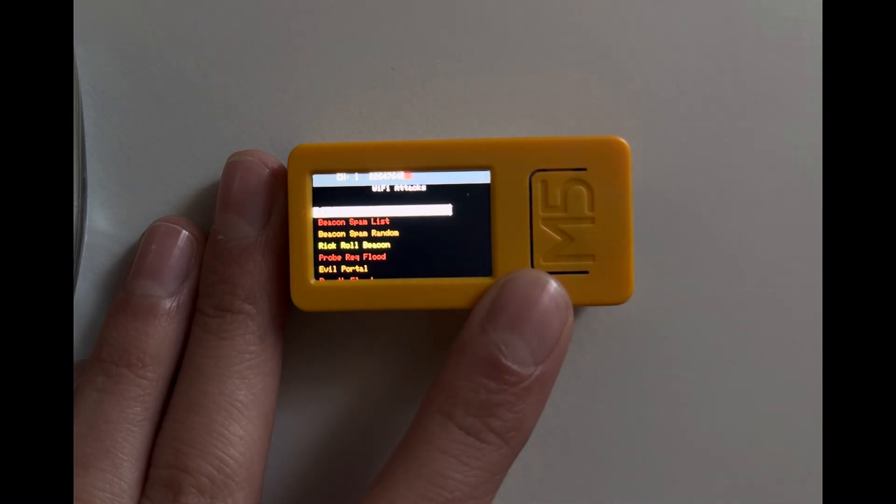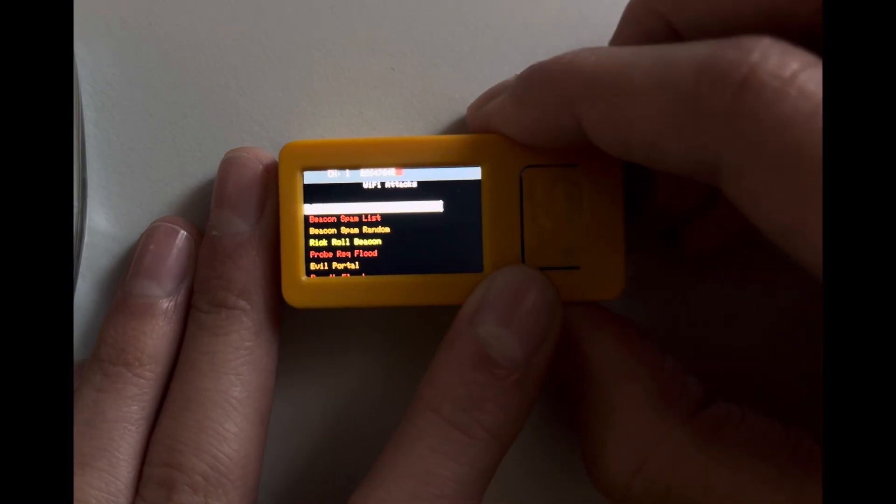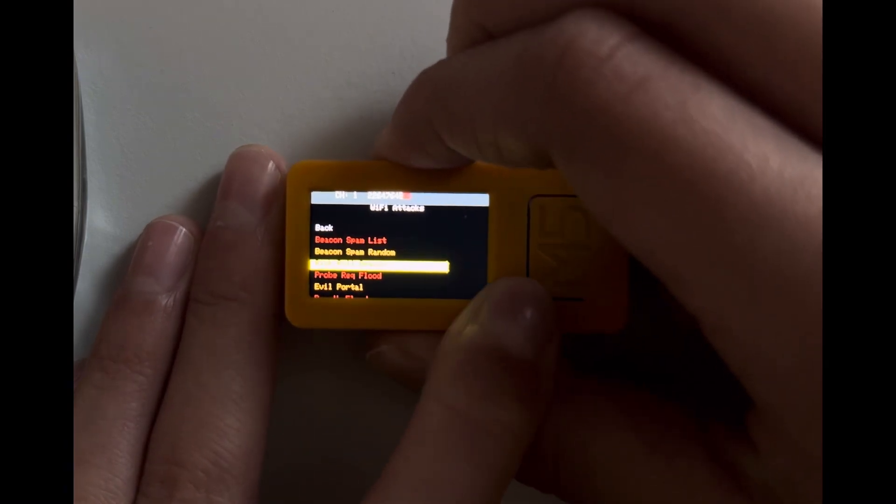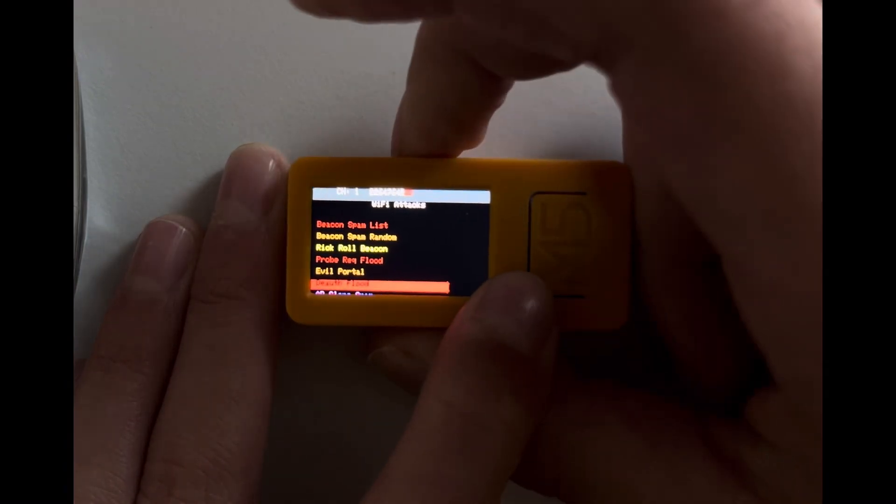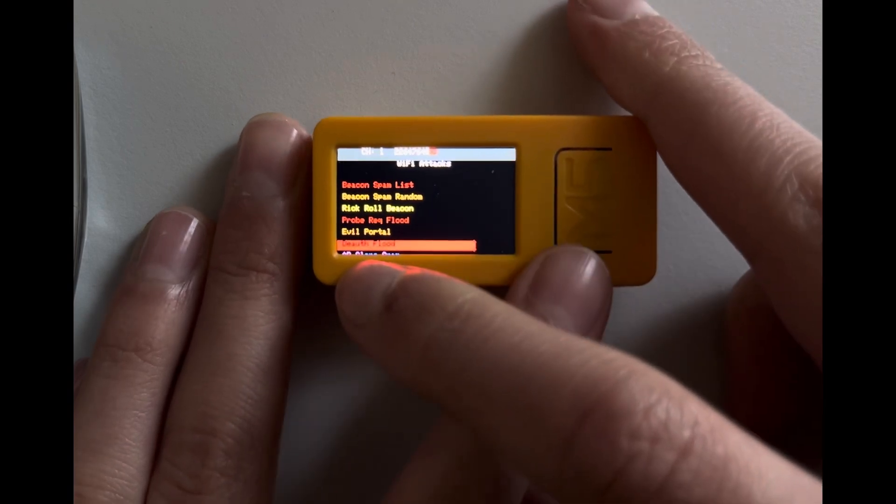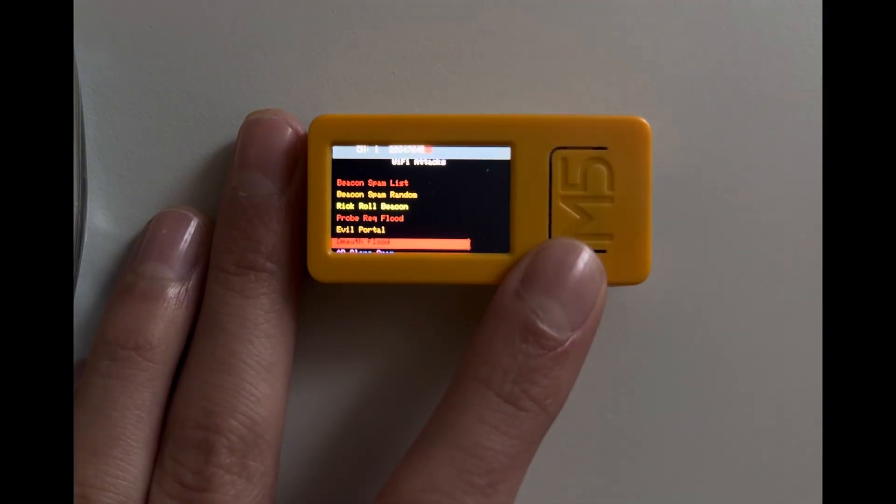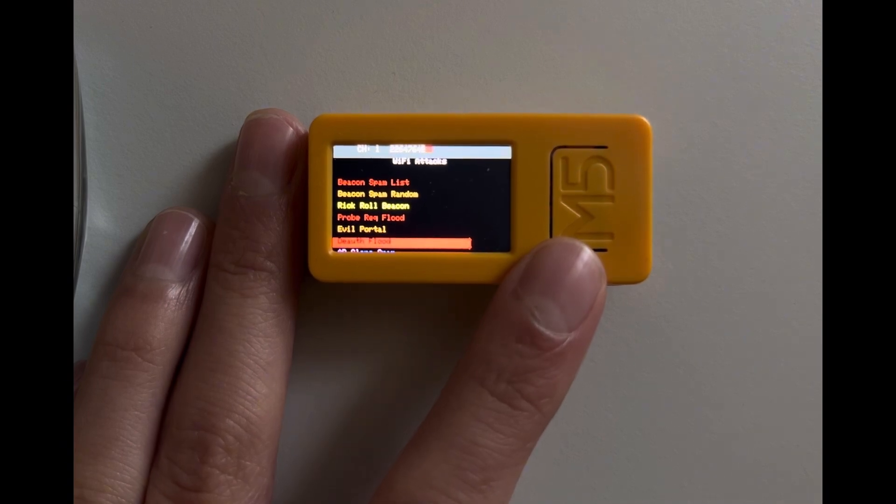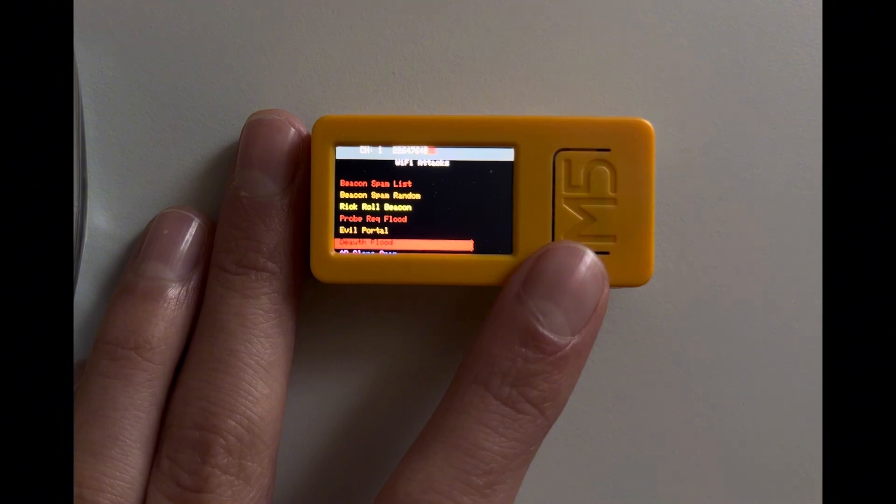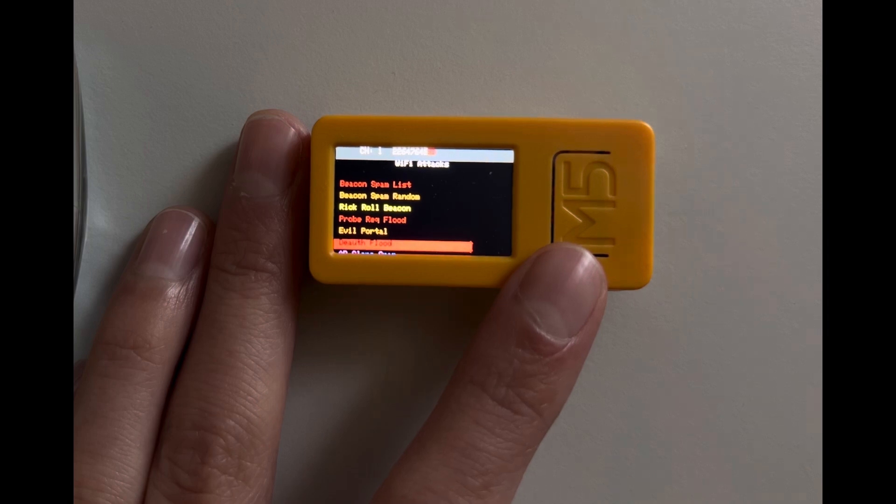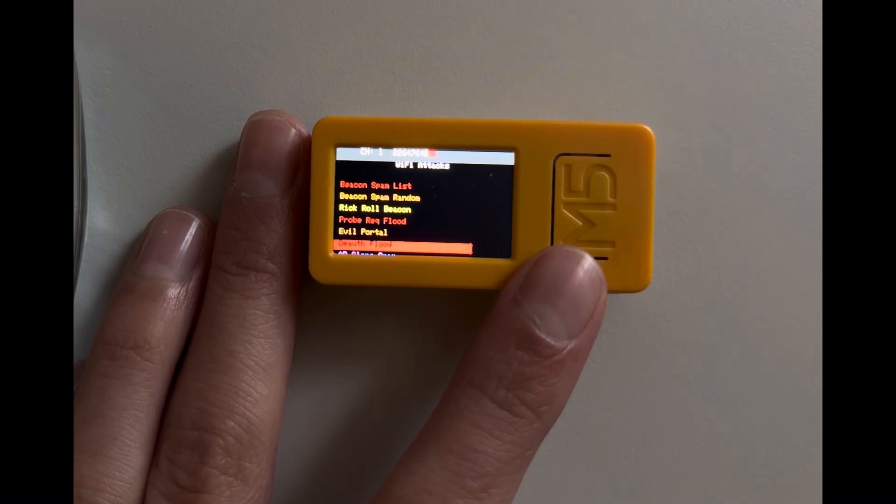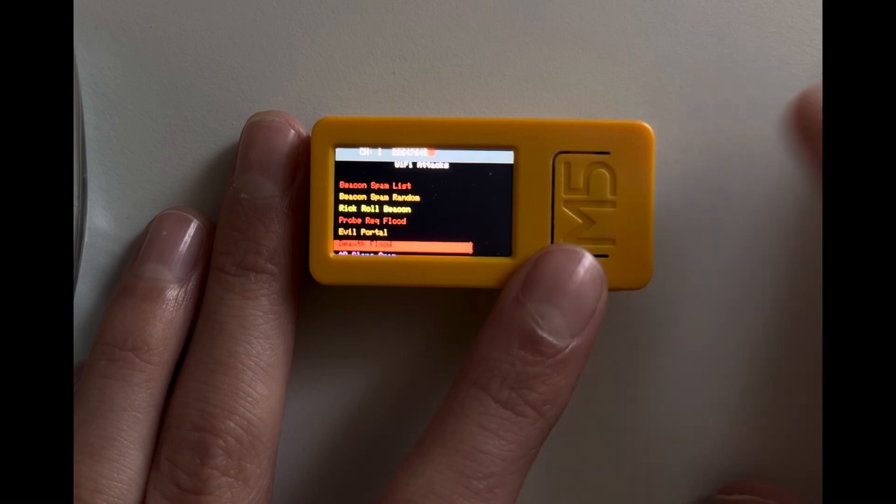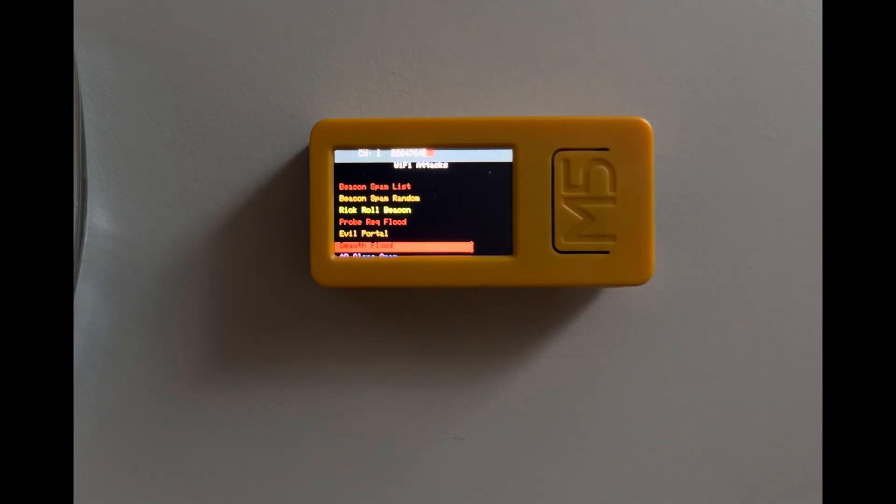So here we have the de-auth flood. A de-authenticating flood is a wireless attack that forges fake de-authentication packets to drop clients from a targeted access point. This can disturb the network connection of clients on that network, so if you're connected to WiFi this can interfere with the connection and make you disconnect.